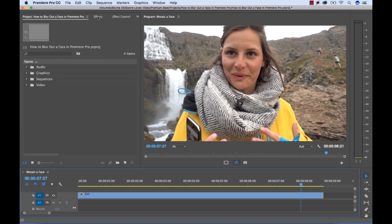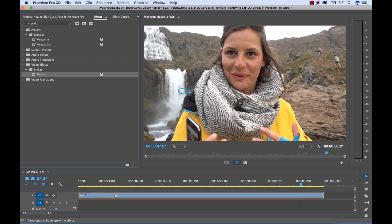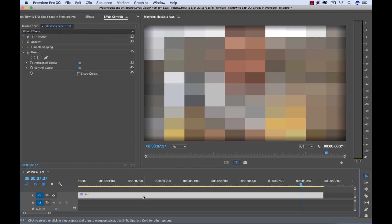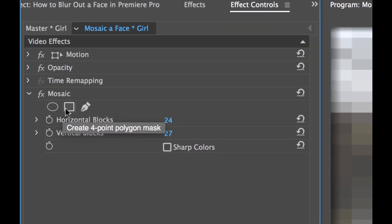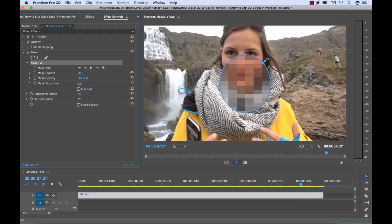The first step is to go grab the mosaic effect and drop it right on the clip. Then go over to the Effect Controls panel — make sure your clip is selected. The mosaic effect lets you add horizontal and vertical blocks, and you can change the number of blocks to your liking. You also have a feature to sharpen colors. As with most effects in Premiere Pro, you have mask tools. I want to apply an ellipse mask to the face, which will control our mosaic.